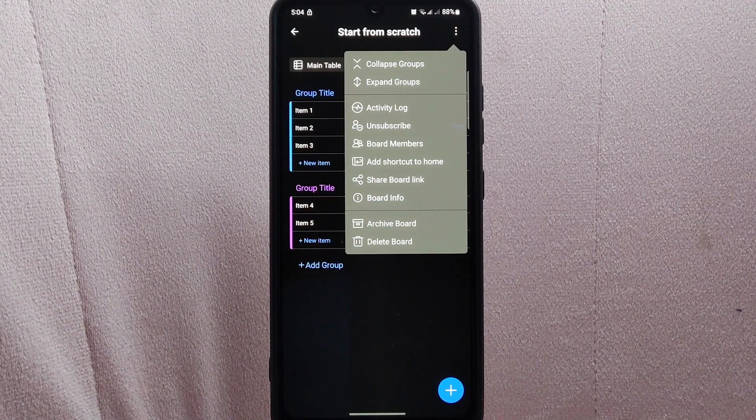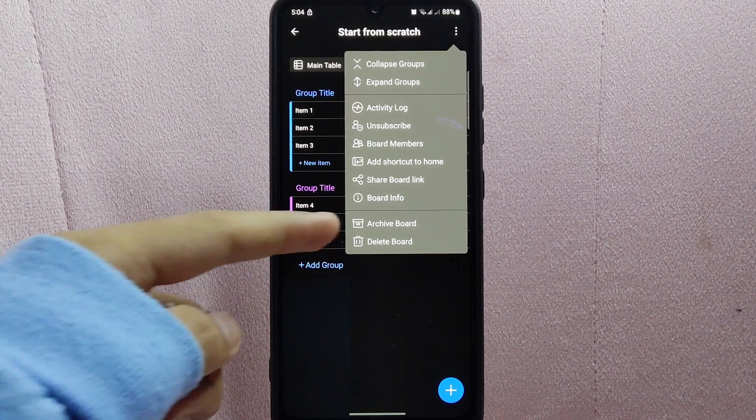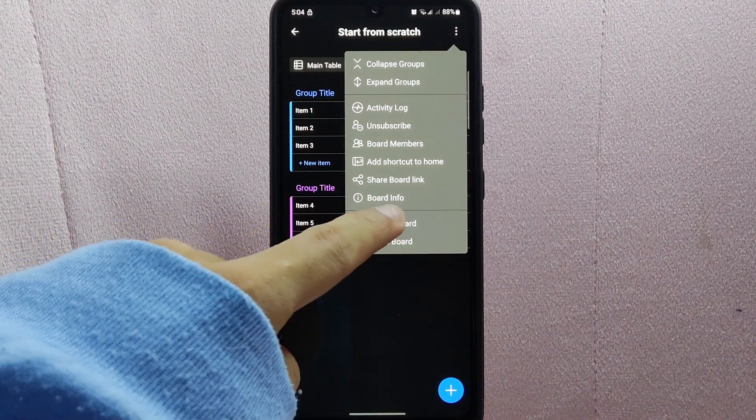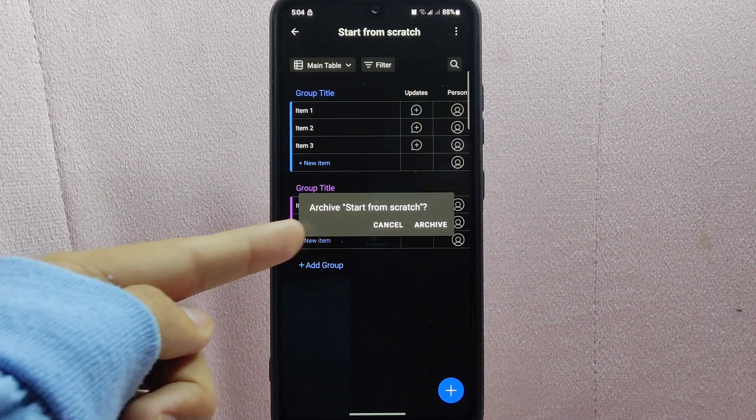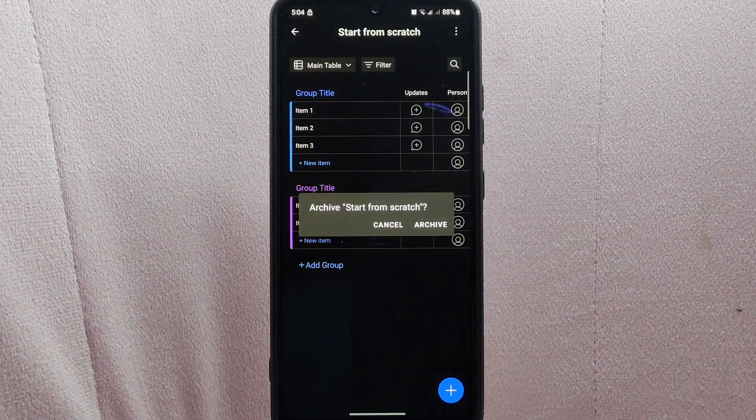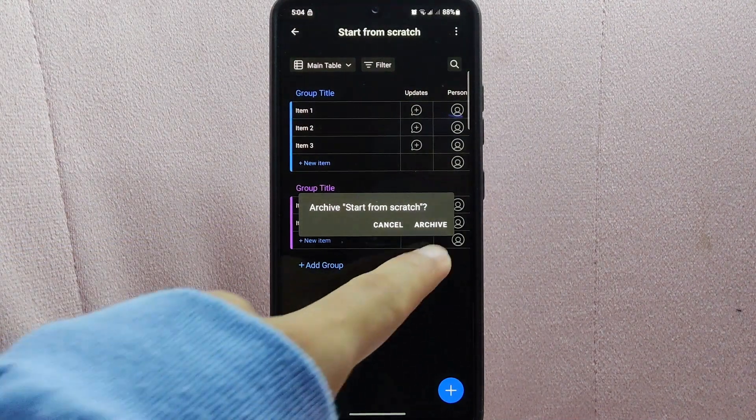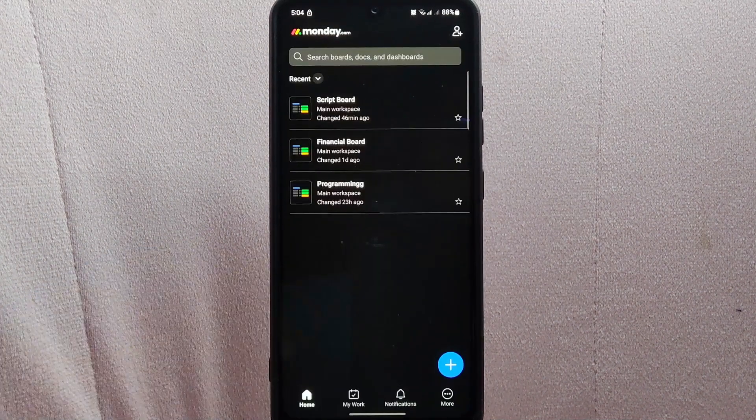In this menu, you will now see the archive board option. Simply tap on it. A confirmation menu will appear asking if you really want to archive this board. Tap on the archive option to confirm.